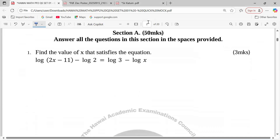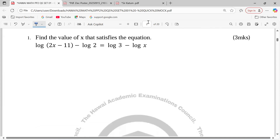Number 1, Section 1: find the value of x that satisfies the equation log(2x − 11) minus log(2) equals log(3) minus log(x). So we're supposed to apply a few laws of logarithms.